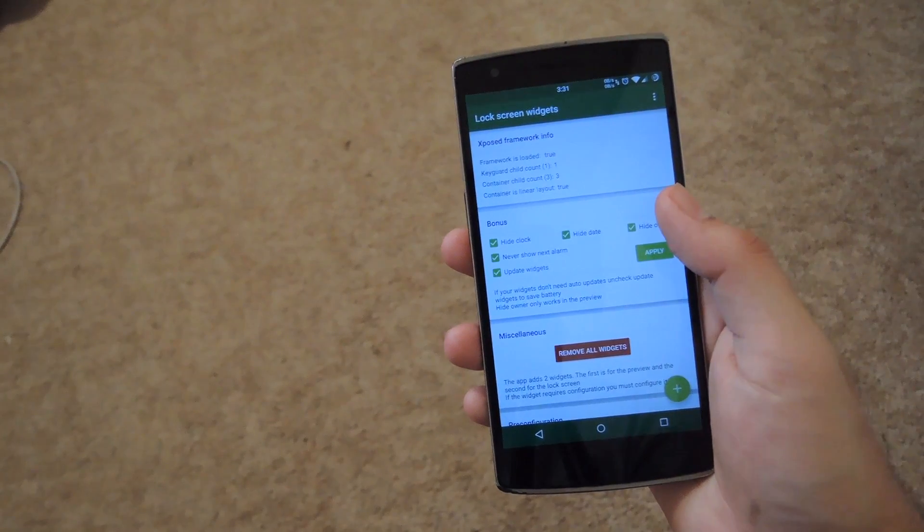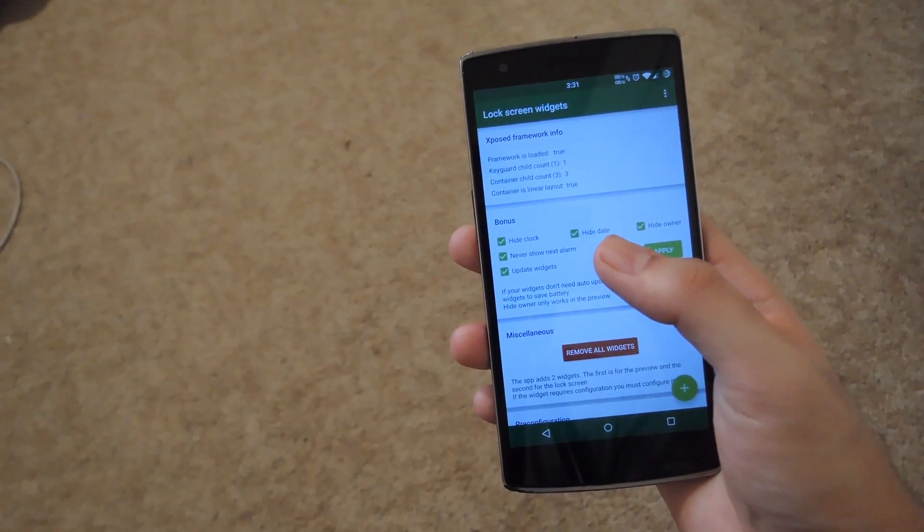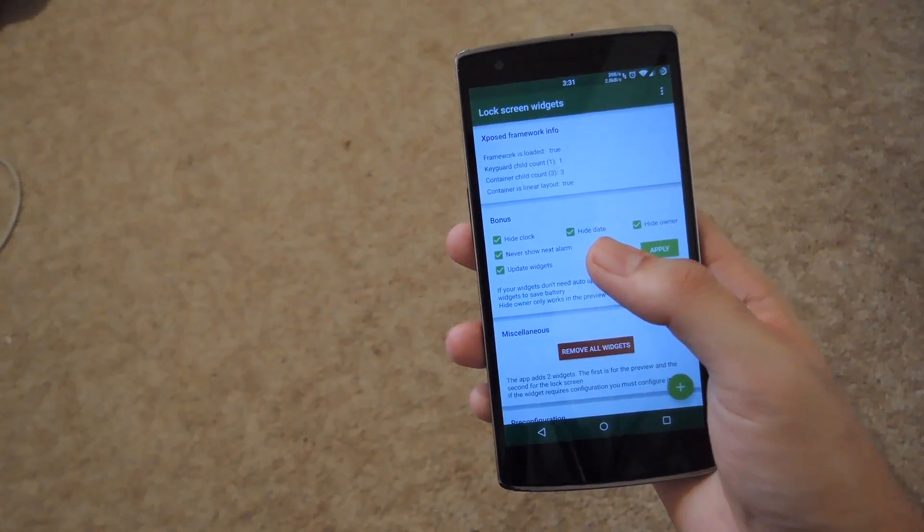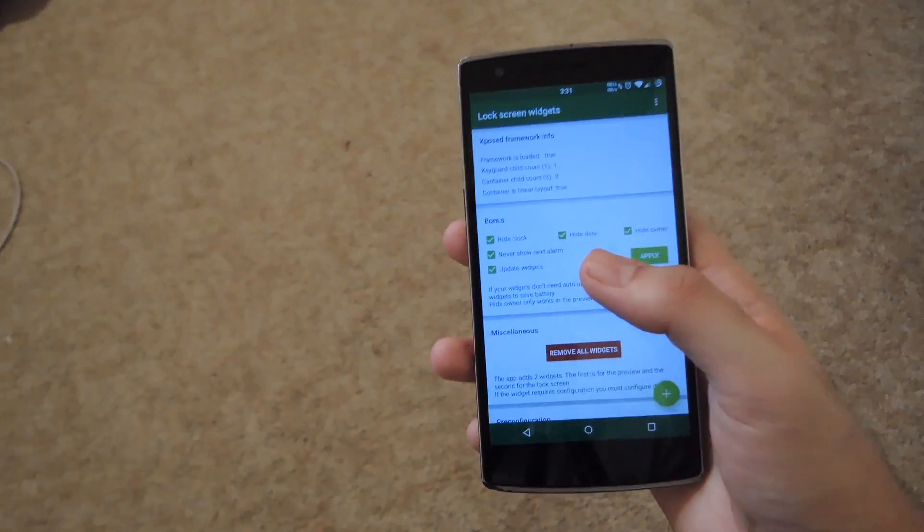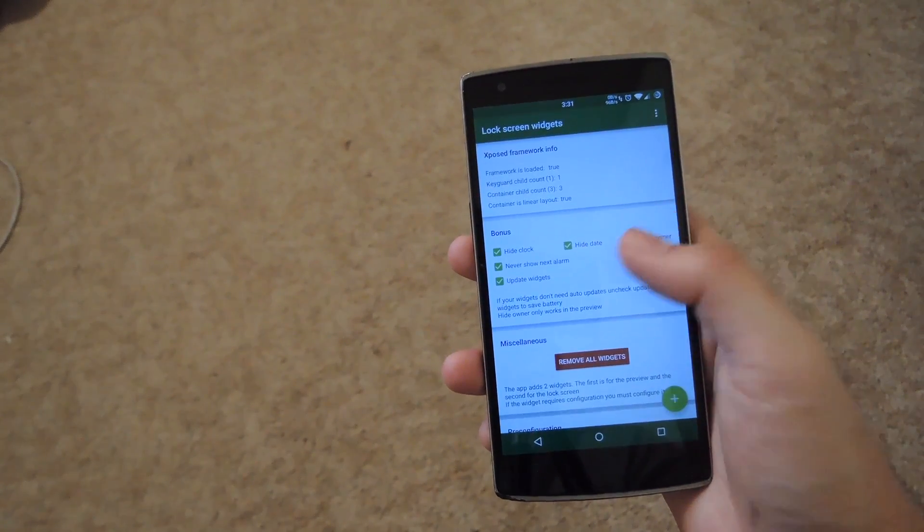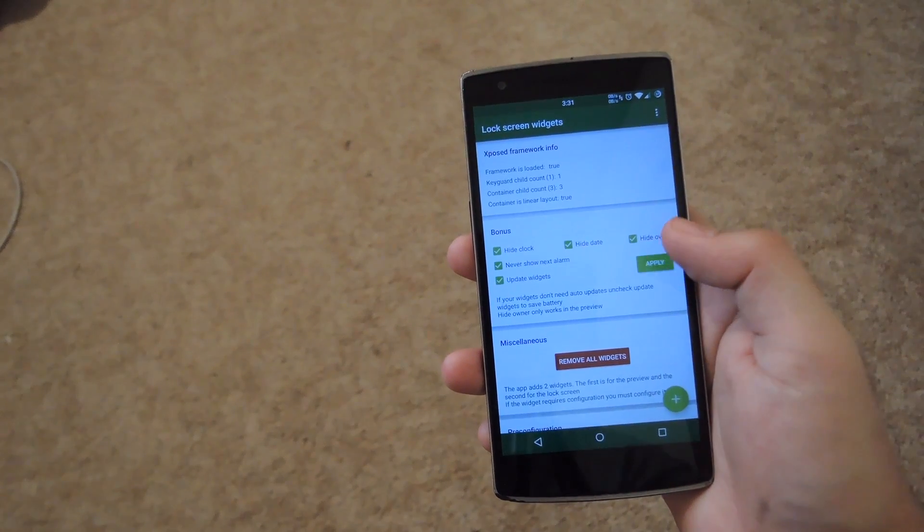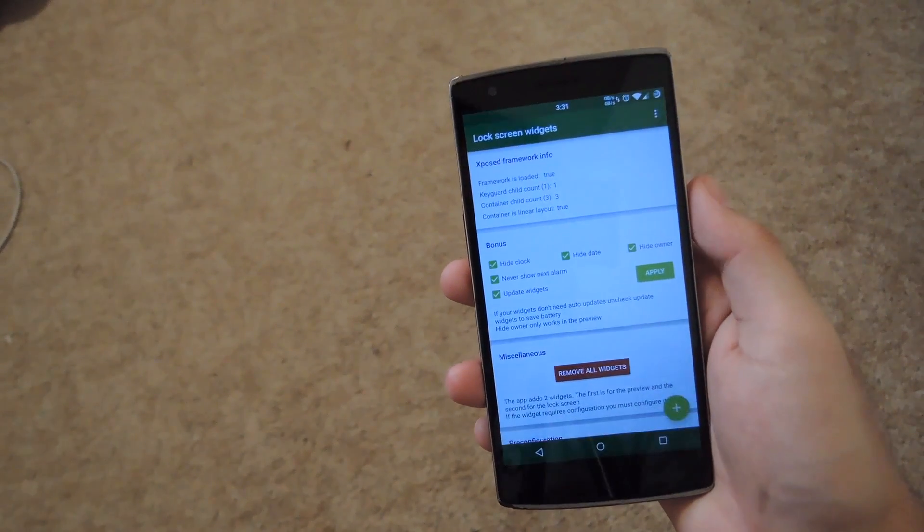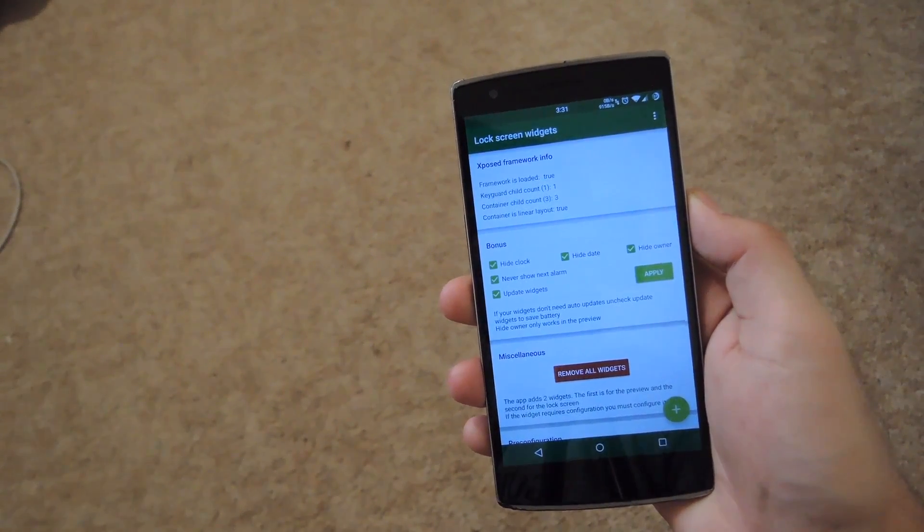You can also hide the date, owner information, and that notification for your next alarm. And if you want the widgets to update automatically, you can enable that as well. Once you have those options selected, hit Apply, and then you will go ahead and see those changes take effect from your lock screen.